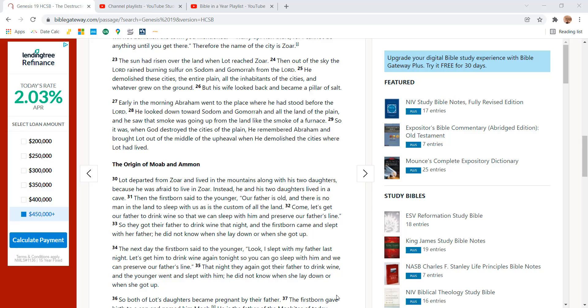Early in the morning, Abraham went to the place where he had stood before the Lord. He looked down toward Sodom and Gomorrah and all the land of the plain and saw that smoke was going up from the land like the smoke of a furnace.